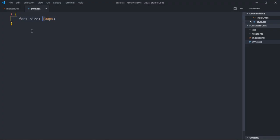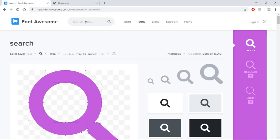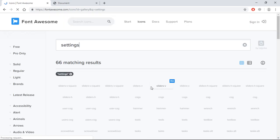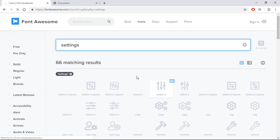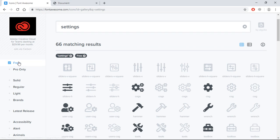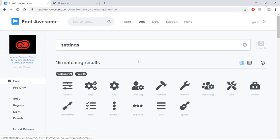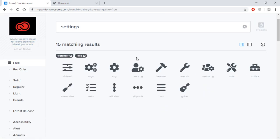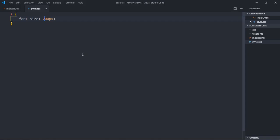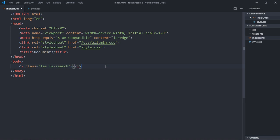Let's search for one more icon. Let's click settings. You can see most of them are pro, so we'll click here and let's choose this thing. Click here and paste here. Save it, and this is the outcome.